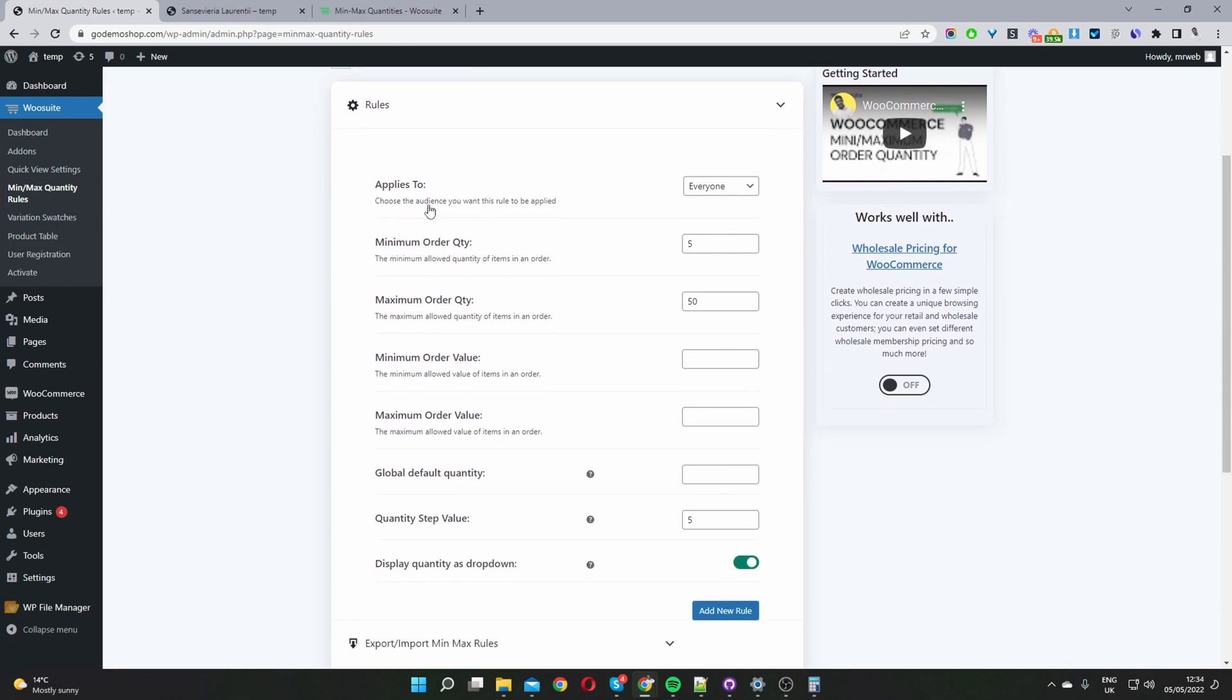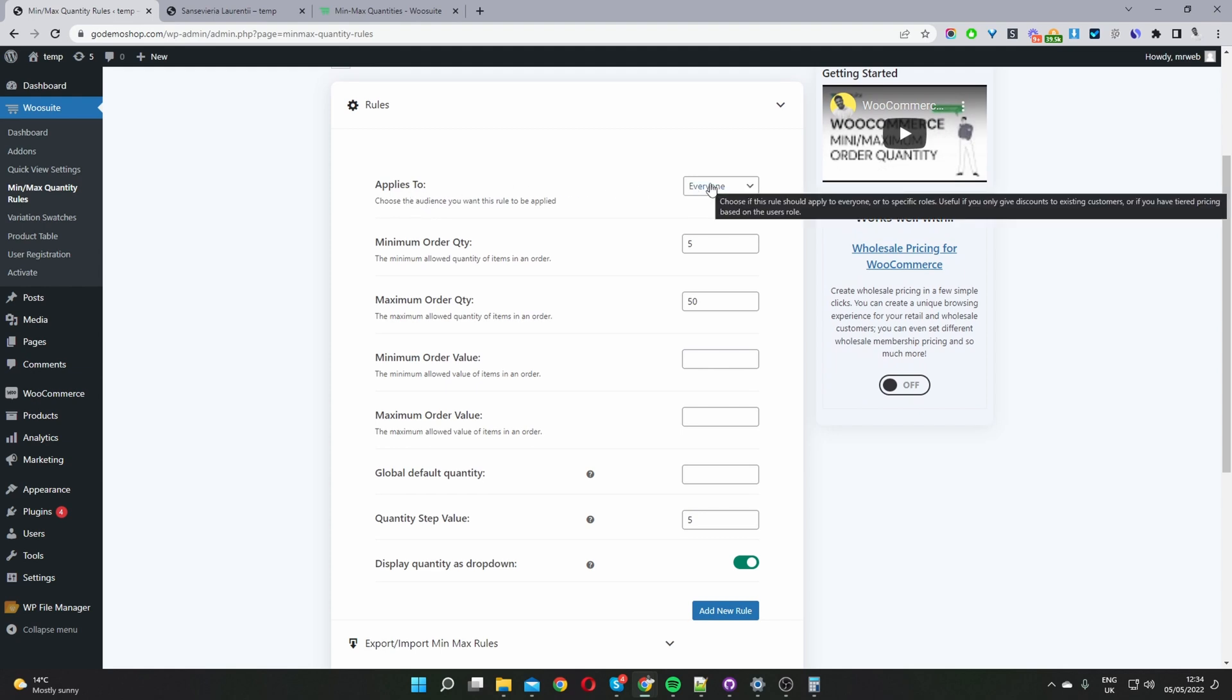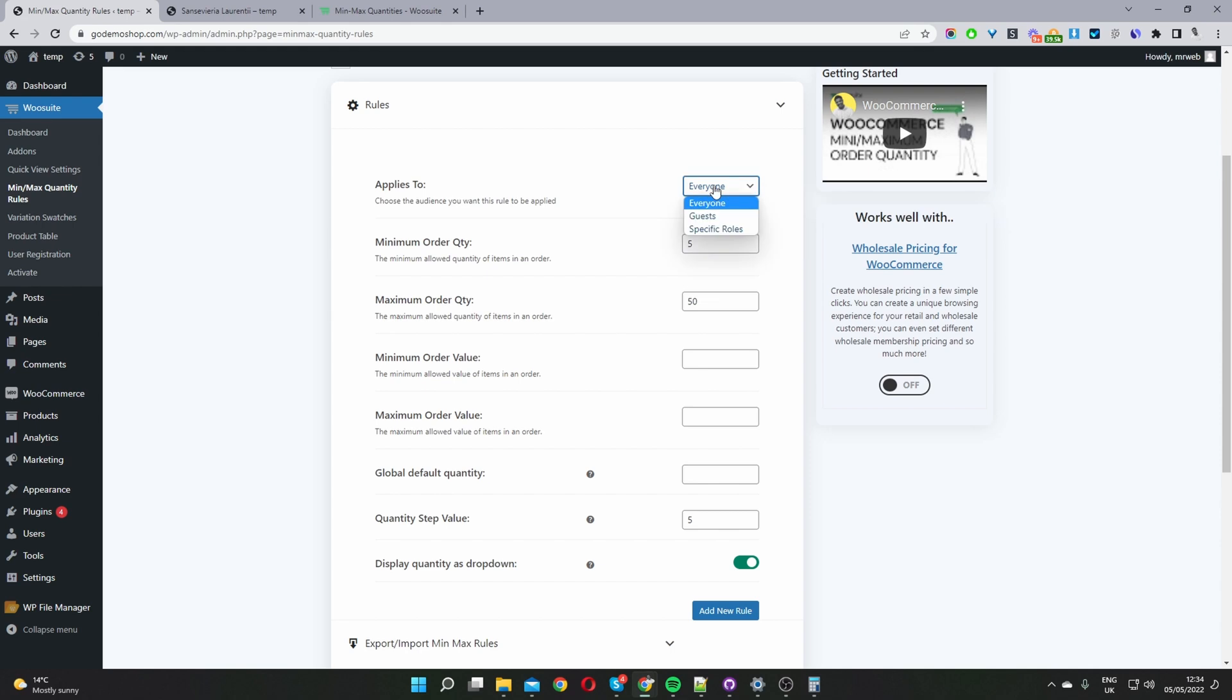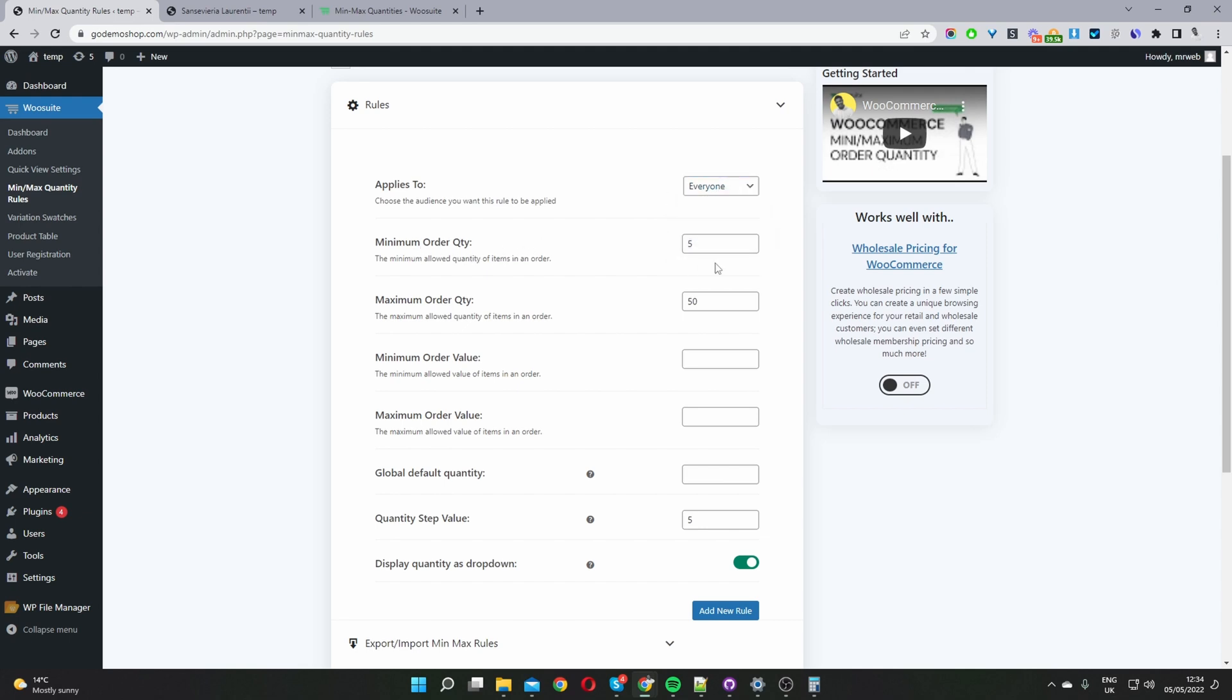So I'll just quickly run through the settings. Where it says applies to we choose who we want to target with this particular rule so we can select everyone or we can select guest users which are users logged out of our site or we can target this to a specific user role as well. We can create multiple rules targeting different customer segments.